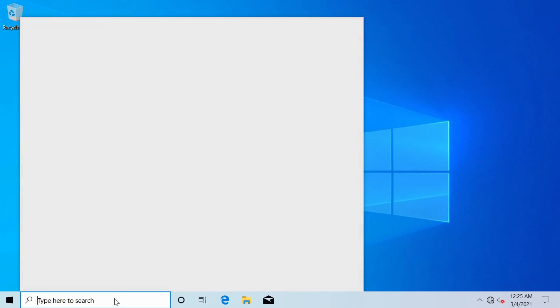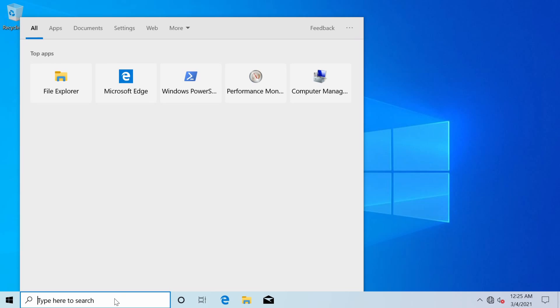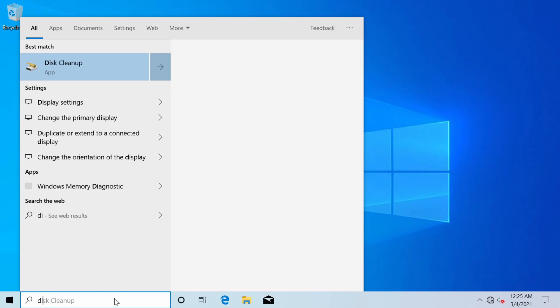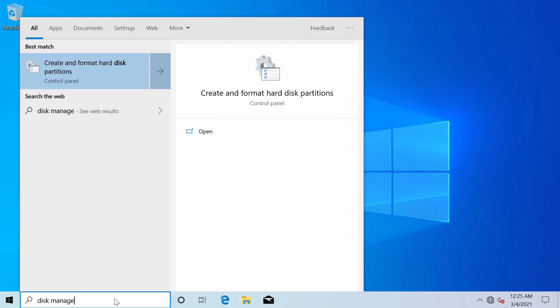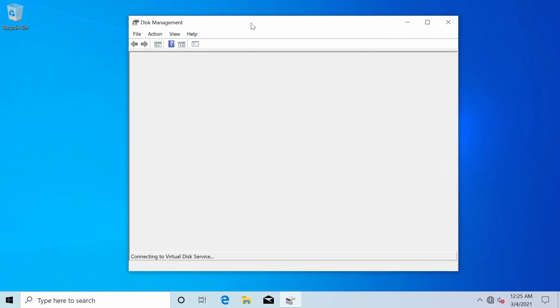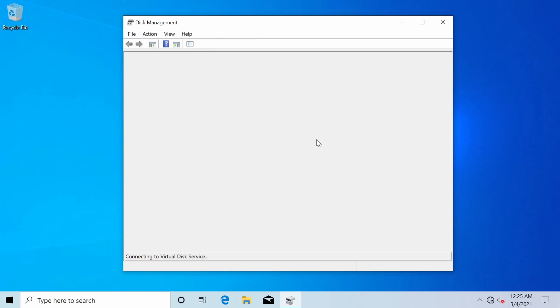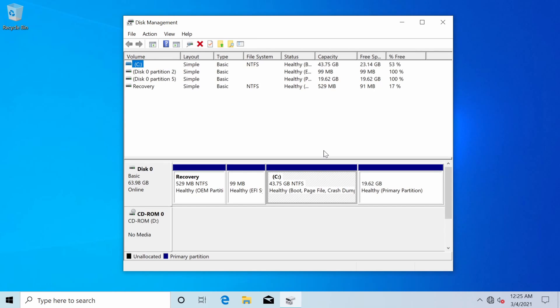Let's go down to the search bar and search for something called disk manage and we'll get this create and format hard disk partitions. That's what we want to select from the control panel and in here we'll get all sorts of disk information.